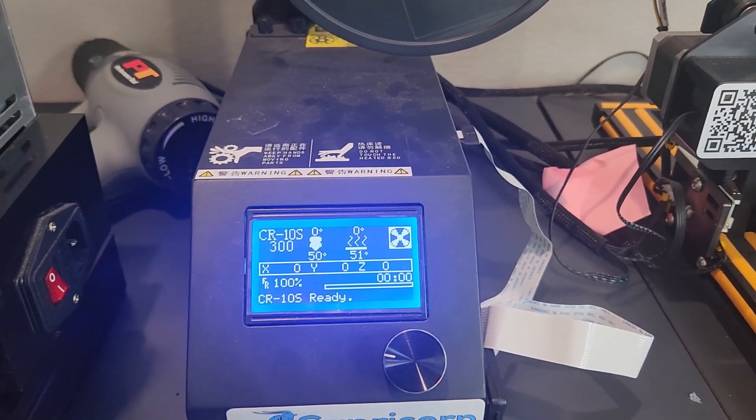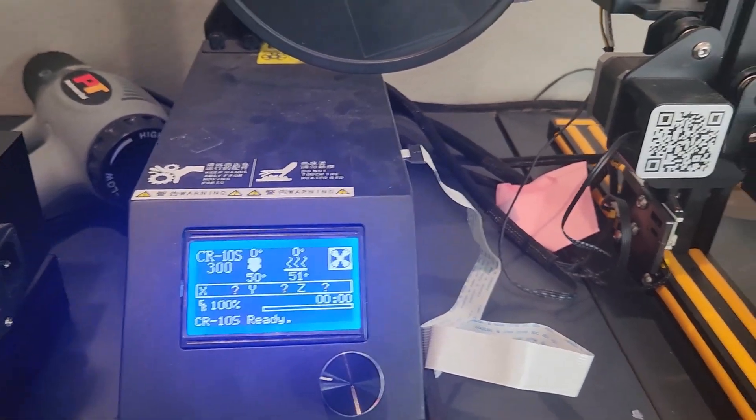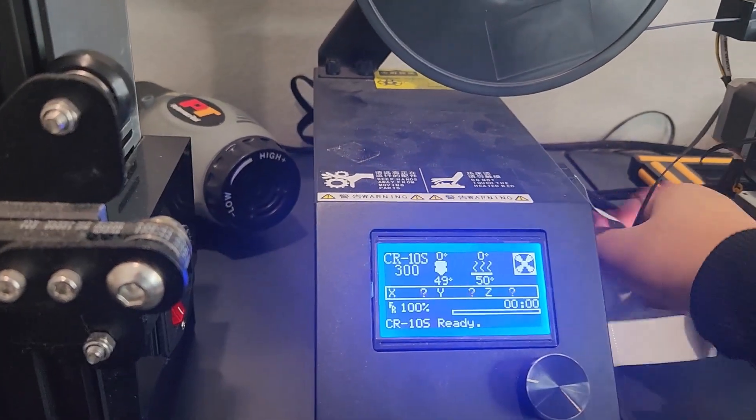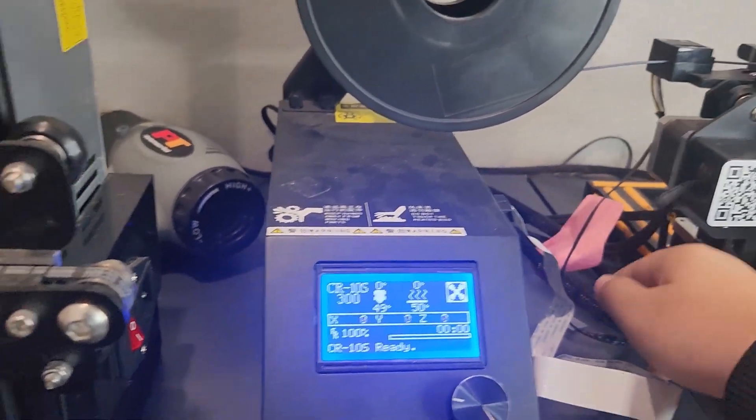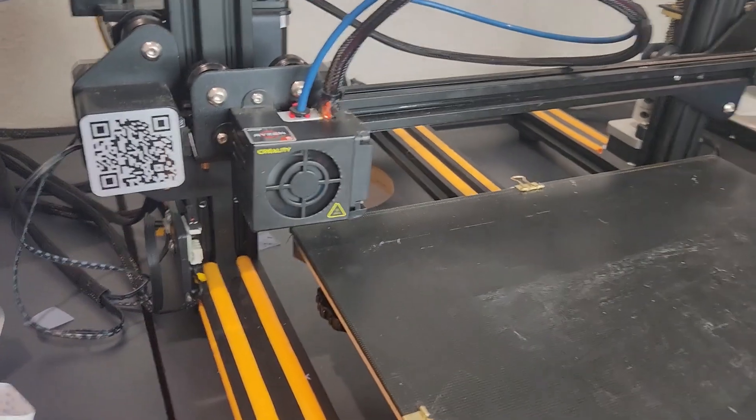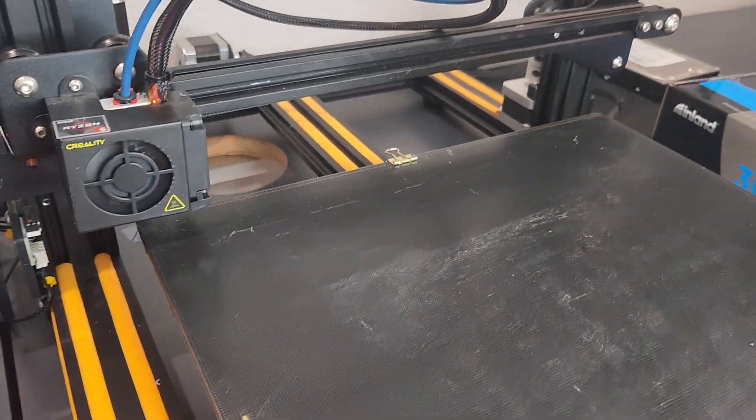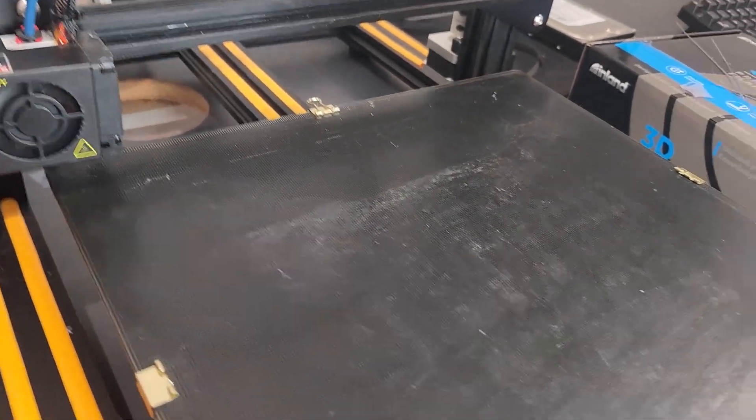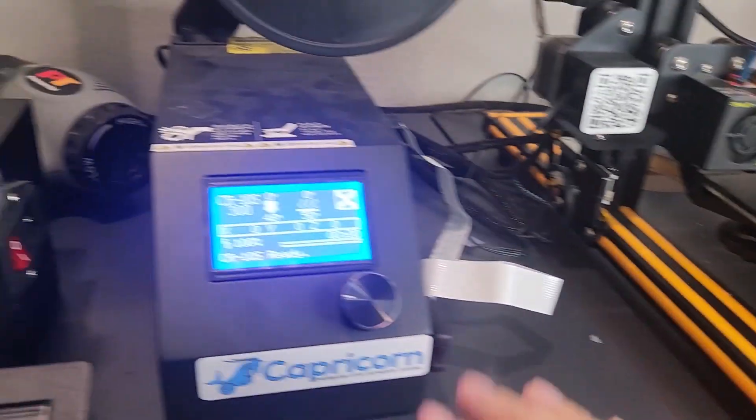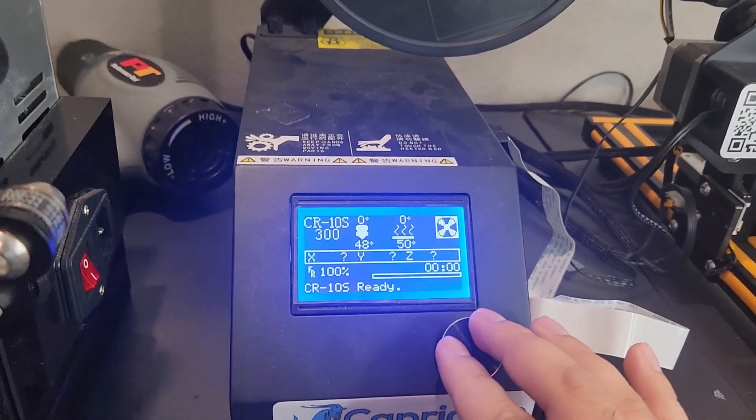First step is to make sure there is nothing in the way of your 3D printer and make sure the surface of your 3D printer is clean. It looks okay.